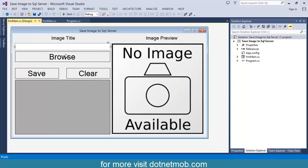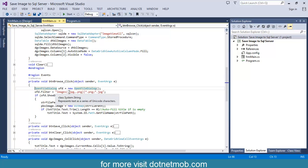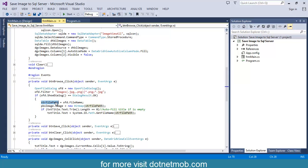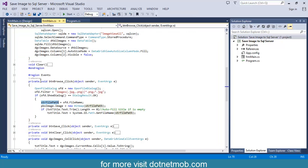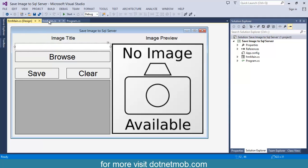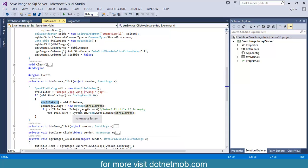Now in the browse button click event, I have written code for opening an open file dialog that will allow the user to select local images. I have restricted images to PNG and JPEG formats. After selecting the image, the image path will be saved into str file path. Then the actual image will be updated into the preview picture box. And if the image title is empty, we will show the selected image name in that text box. That's all about the browse button.